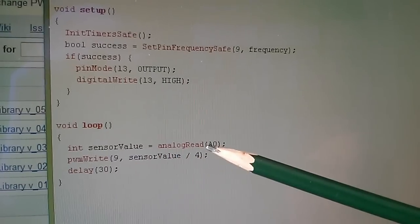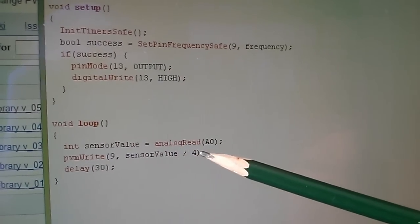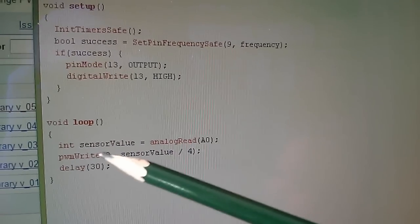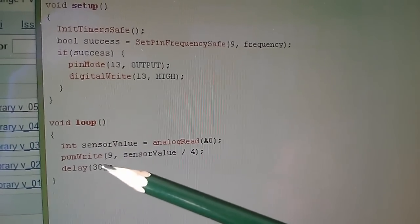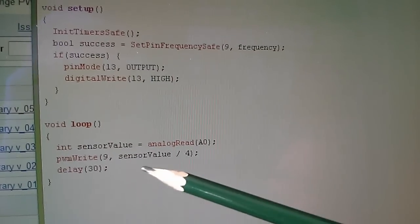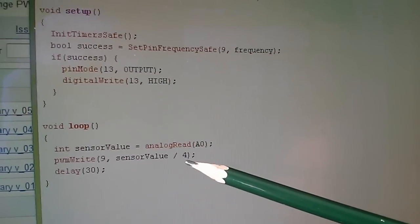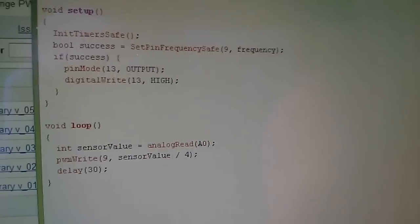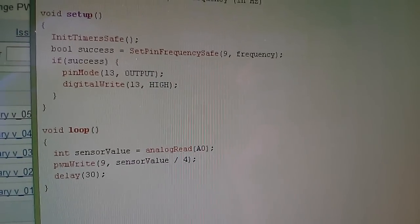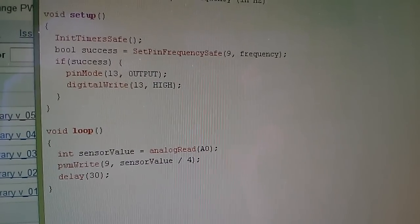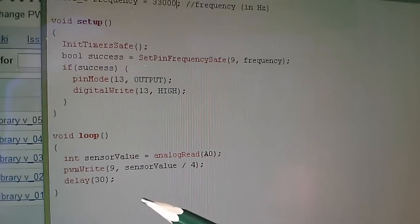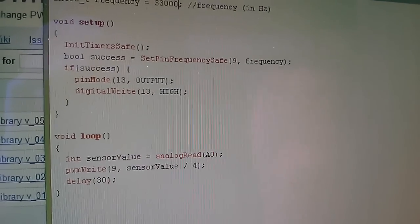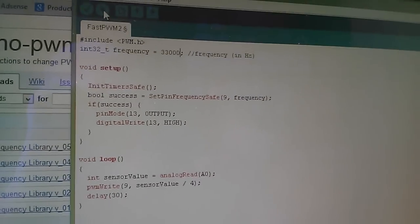And then in the loop, all I'm doing is I'm reading analog A0 which has the potentiometer on it, and then you use - instead of analogWrite - you use pwmWrite, pin 9, sensor value divided by 4, because of course PWM is 0-255 and analogRead is 0-1023. And then just a suitable delay in the loop, and that's the sketch.